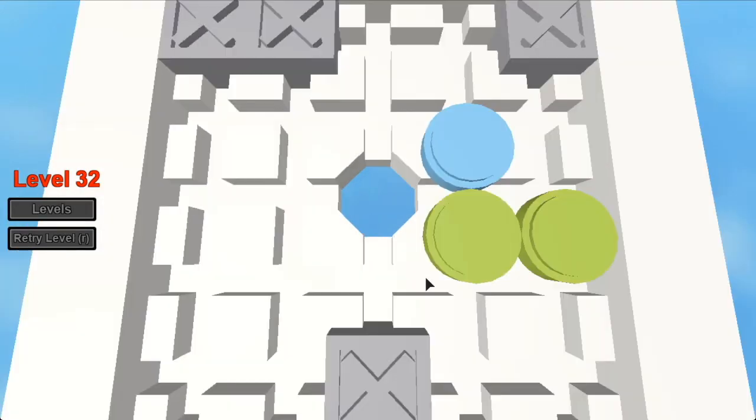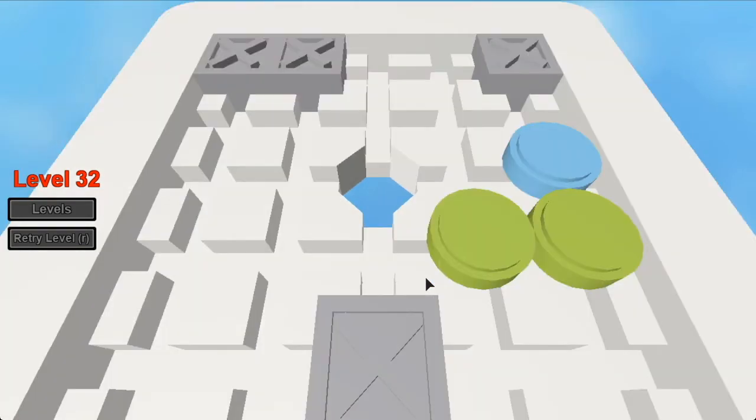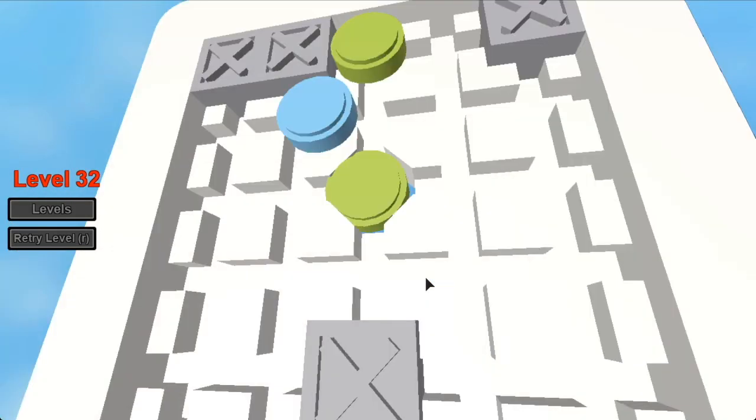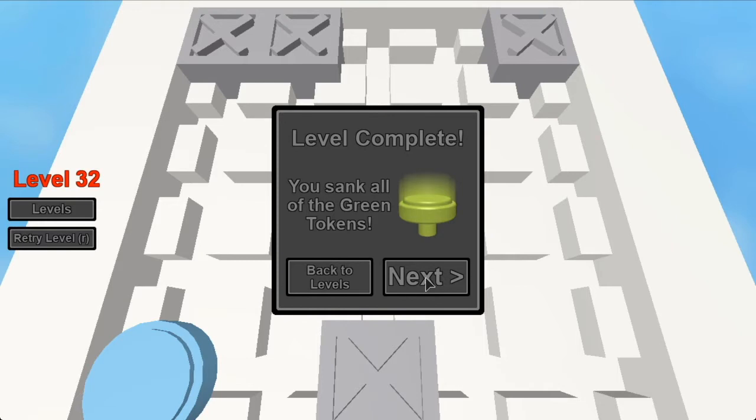Do it like this. First pin down, second pin down, boom, you're in. And you win this one.